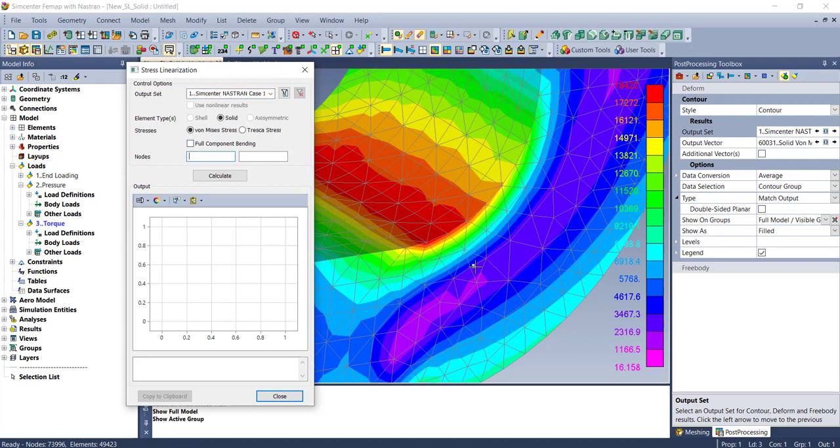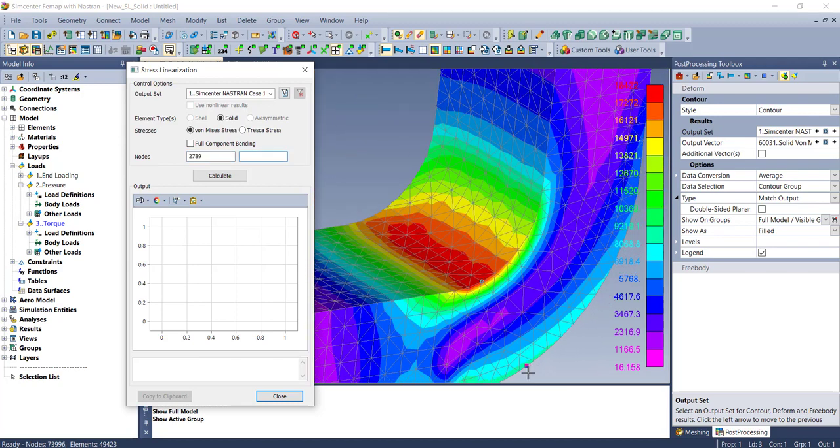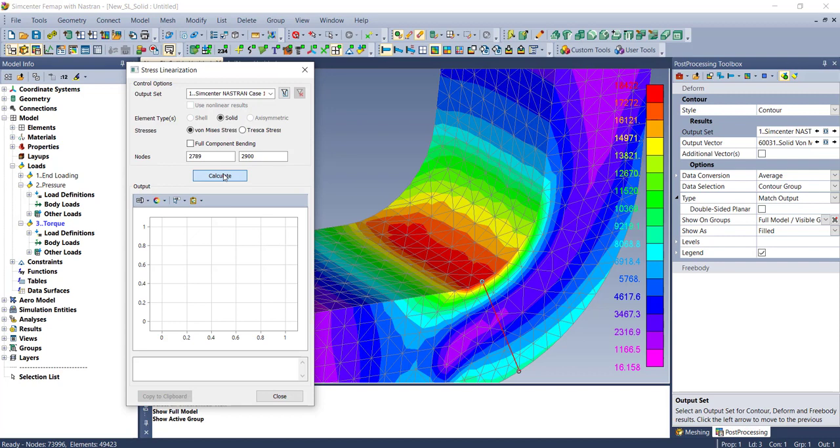You pick two nodes, and the code tells you where you should be picking these to apply the failure criteria correctly. We'll pick across the section here through the highest stress and say calculate. You'll see the stress classification line get drawn, so you know you're in the right place.